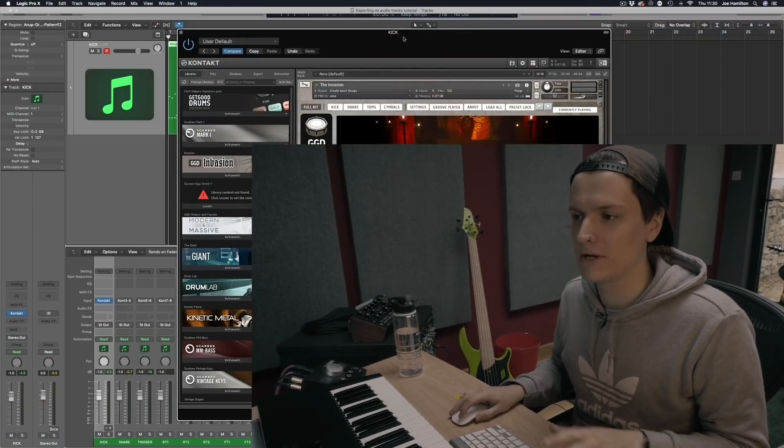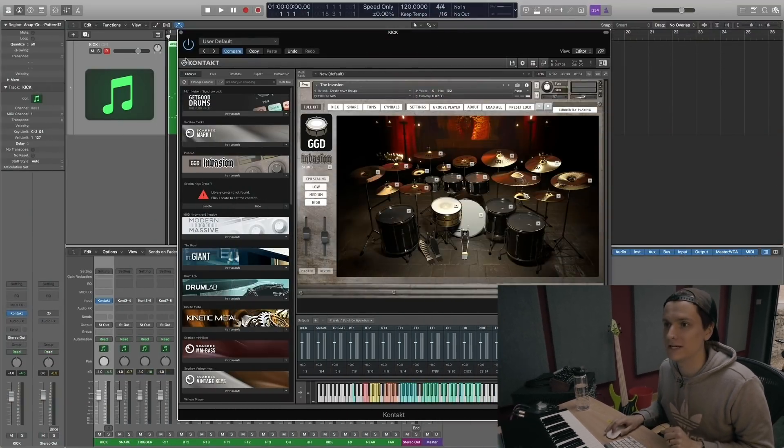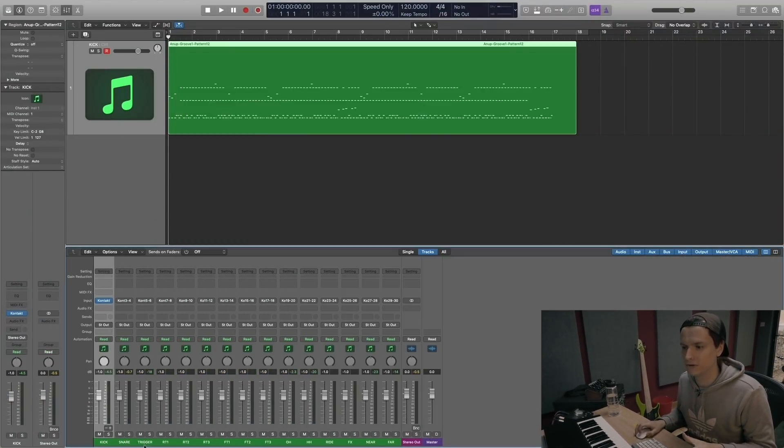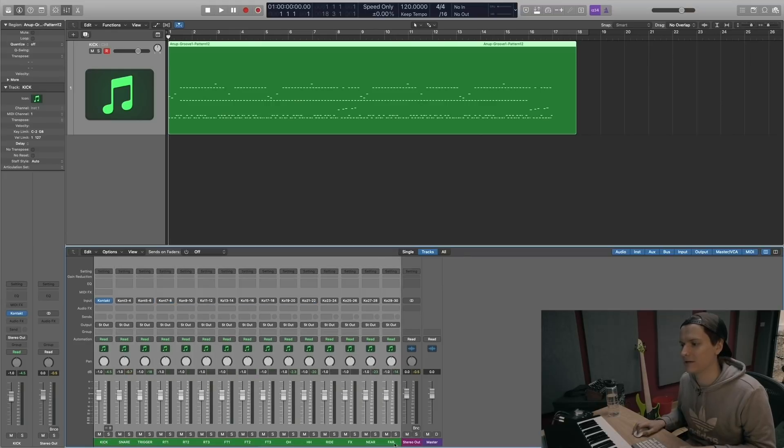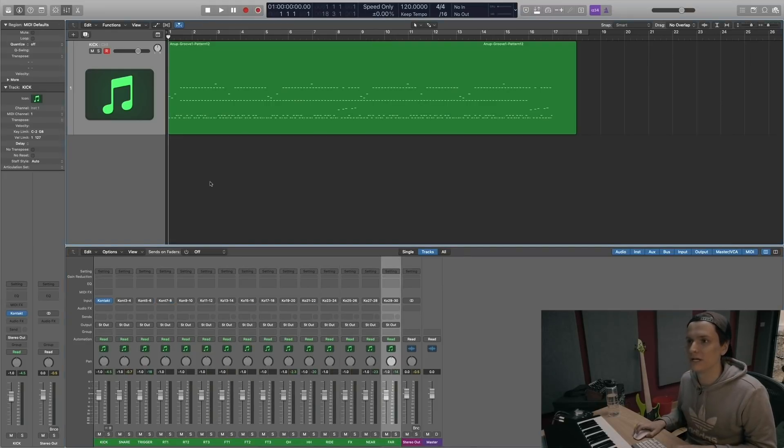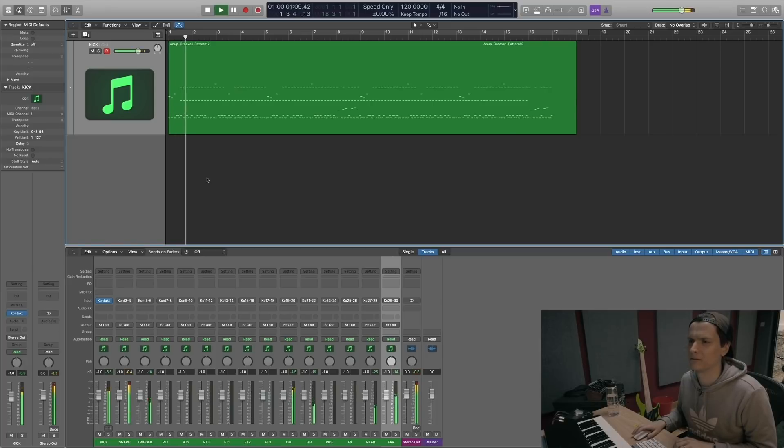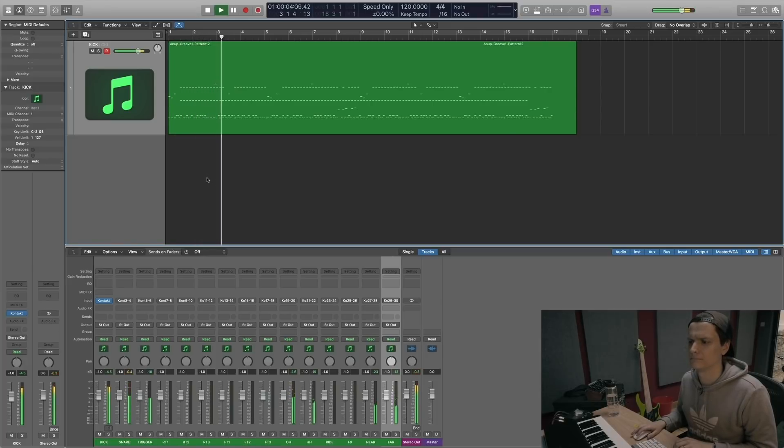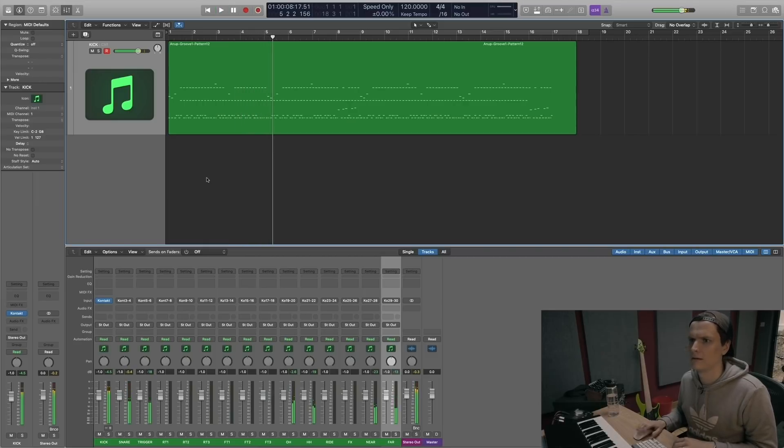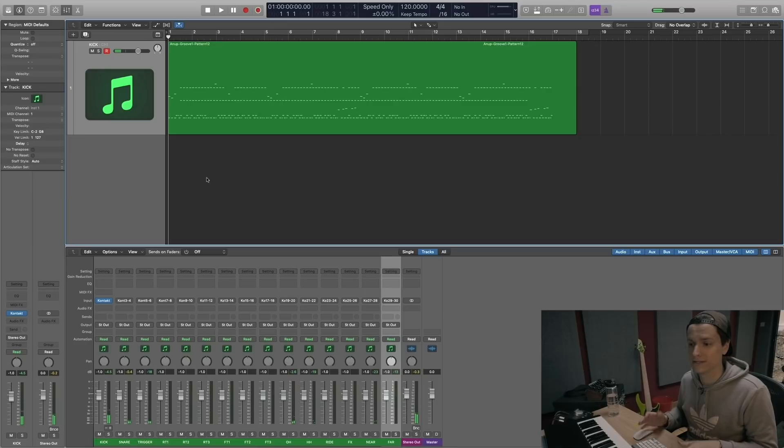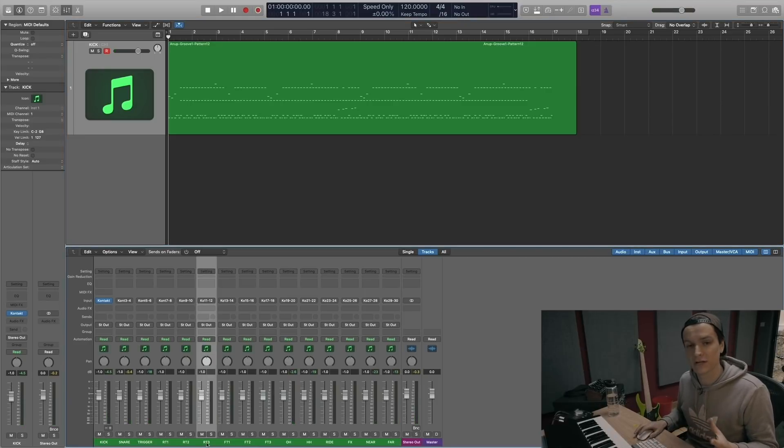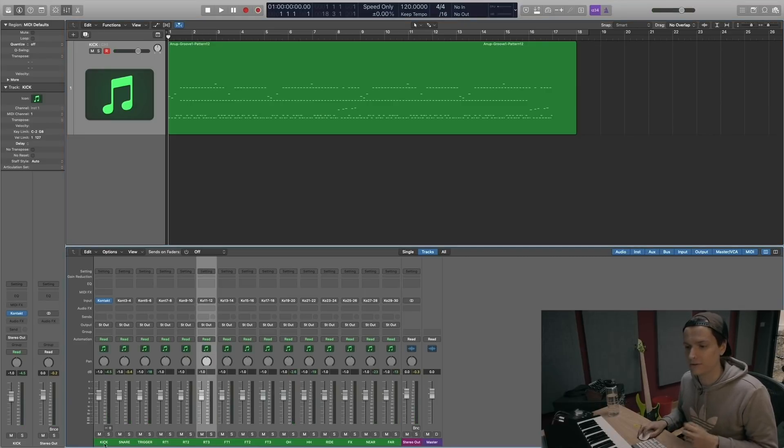So I have set Invasion up multi-output into Logic. As you can see, I've got all the tracks expanded out here. I have a groove from the Anoop pack which sounds like this. And I want to export these as audio stems so each of these channels will have their own audio region.